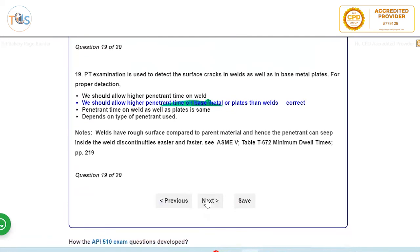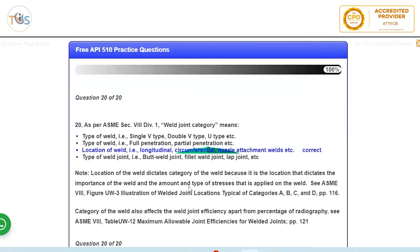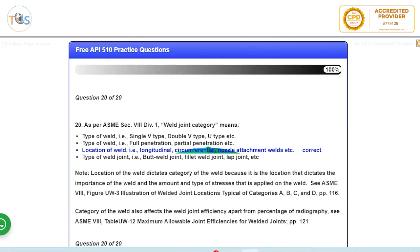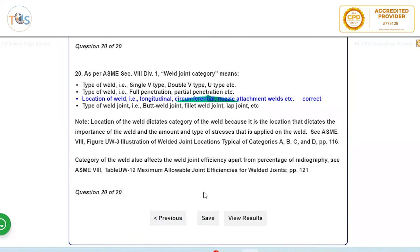And last question is weld joint category. When you're talking about category, it's always location of the weld. So it doesn't matter what sort of weld it is: is it a V joint, U joint, single weld, double weld joint, full penetration, partial penetration. That's a type of weld. Okay, so for the category means location of that. Because for example for longitudinal joints as we said, you've got more stress involved here, so you need more radiography or you have to be more careful in design and repair and so, compared to circumferential or nozzle to shell joints and all that. So the weld joint category always depends on the location of the weld, where the weld is located.